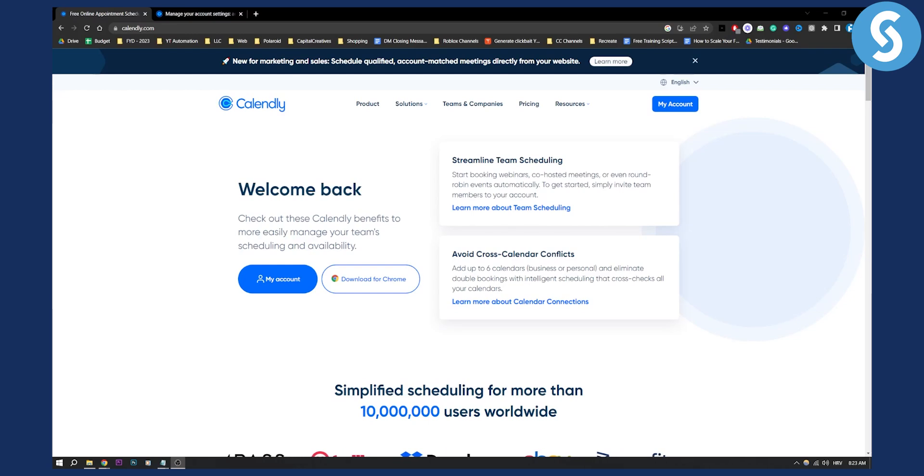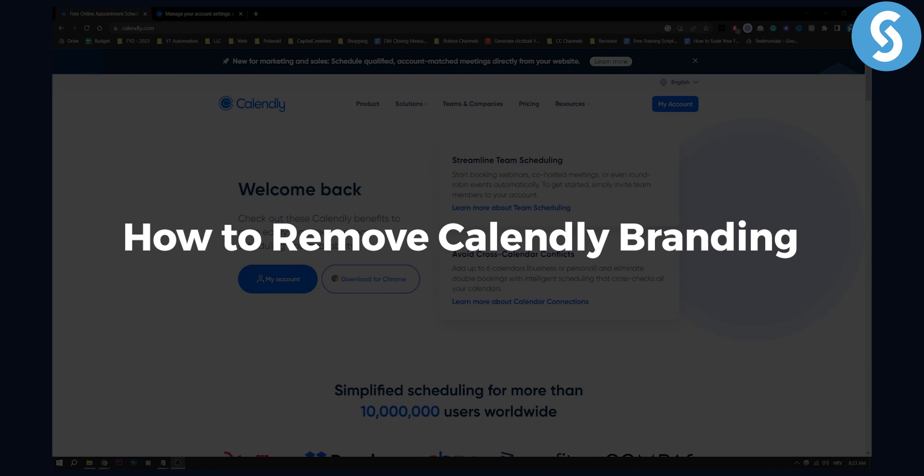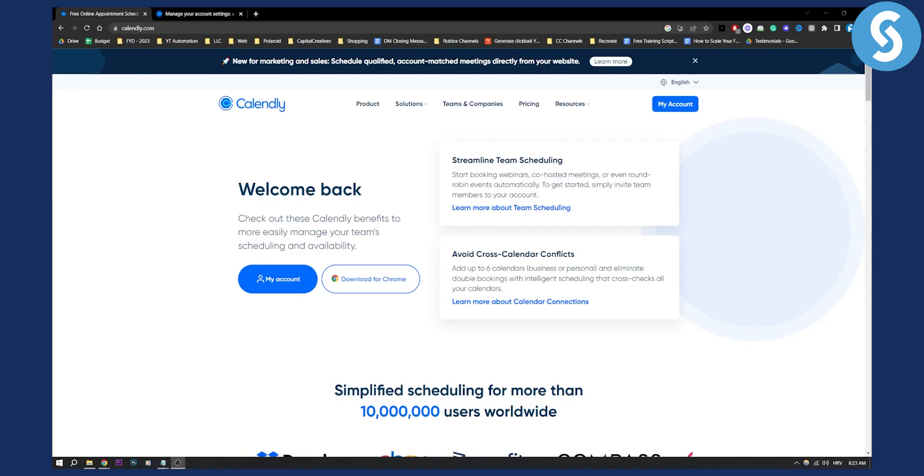Hello, everyone. Welcome to another Calendly tutorial video. In this tutorial video, I will show you how to remove Calendly branding from your Calendly account.